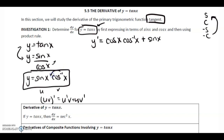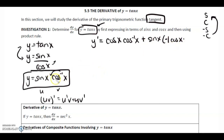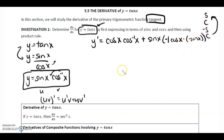The derivative of v — that's cos to the negative 1 — is going to use the power rule. So bring that negative 1 down, write cos x as it is, and now by the chain rule, the derivative of cos x, since cos goes to negative sine, we multiply by negative sine x.